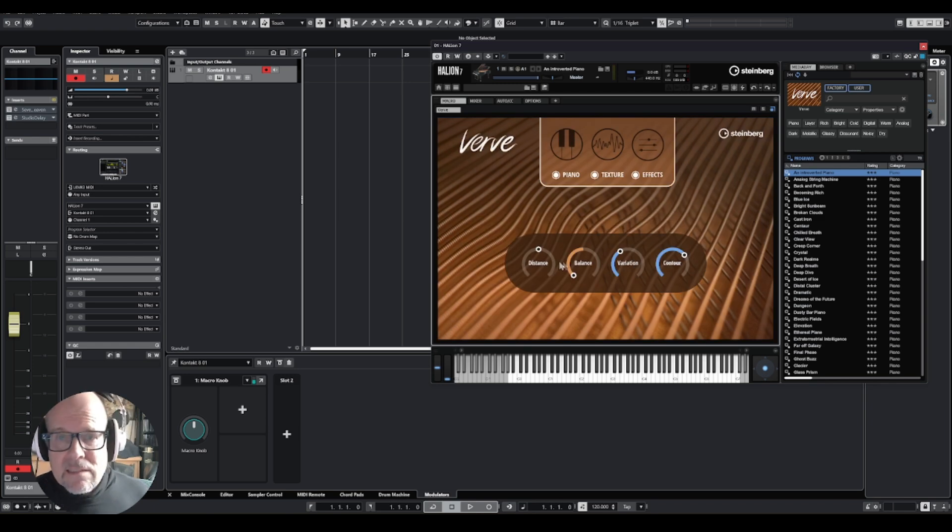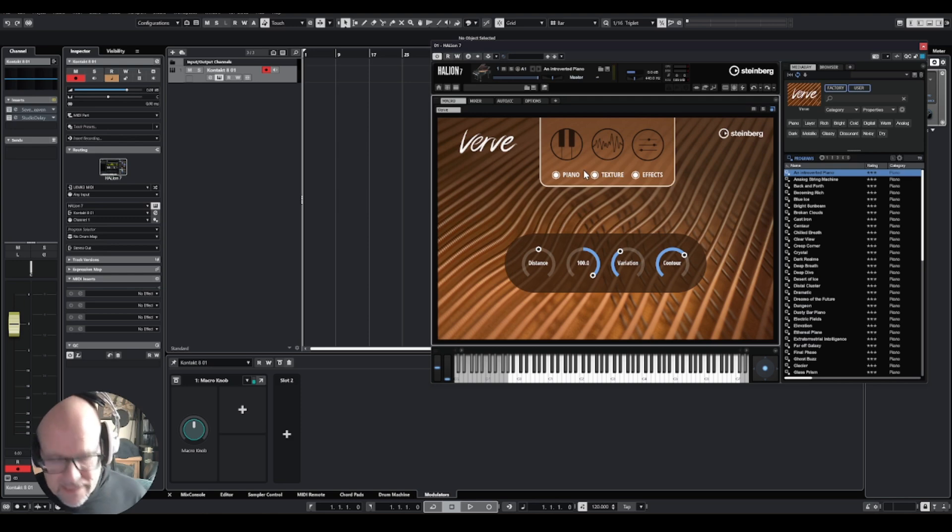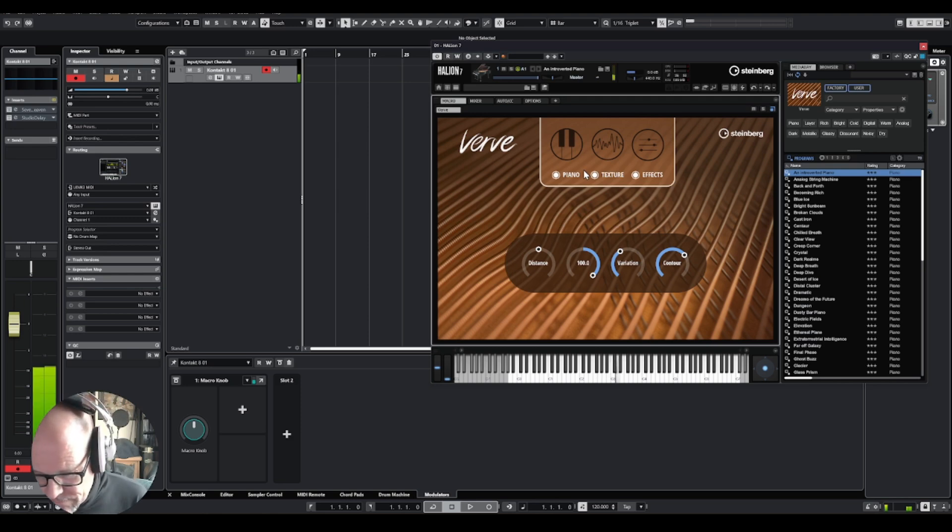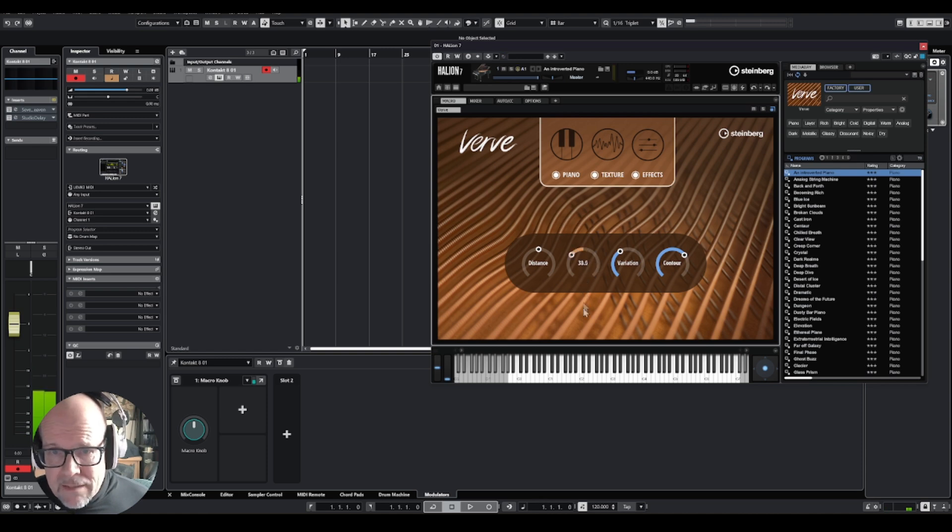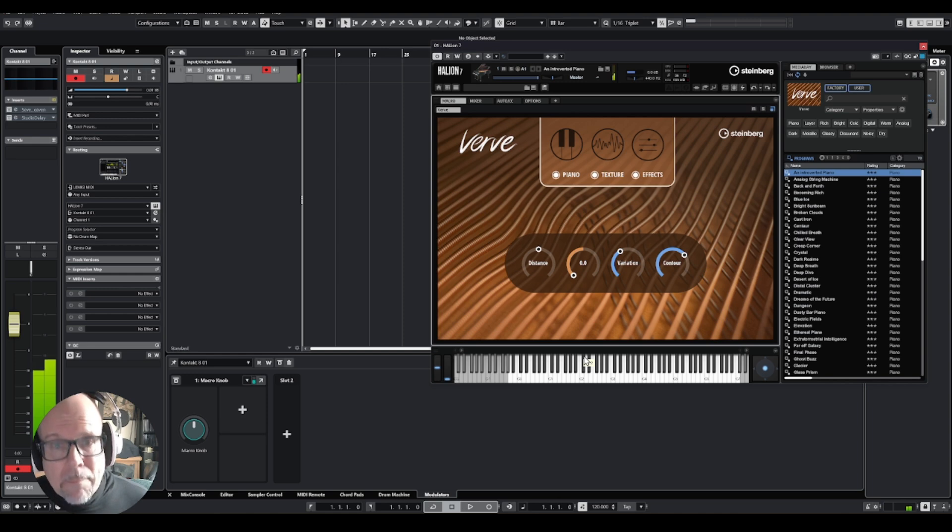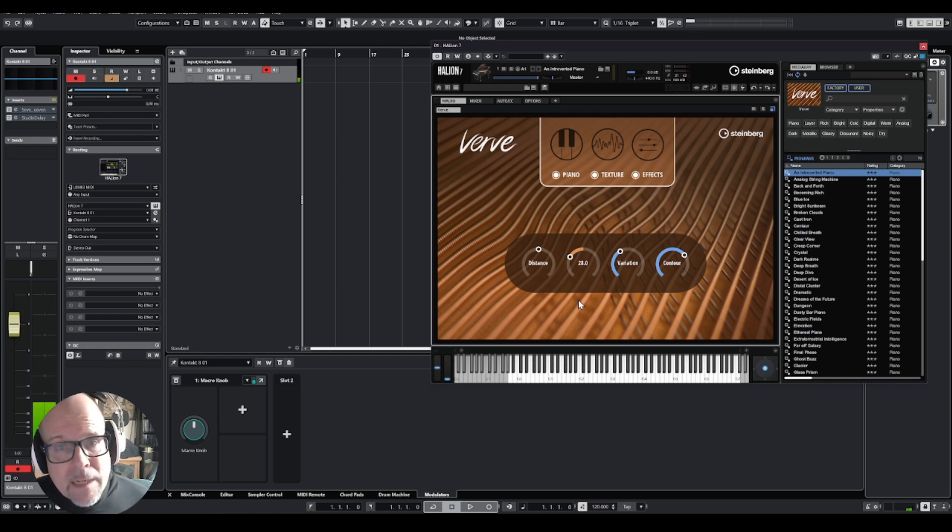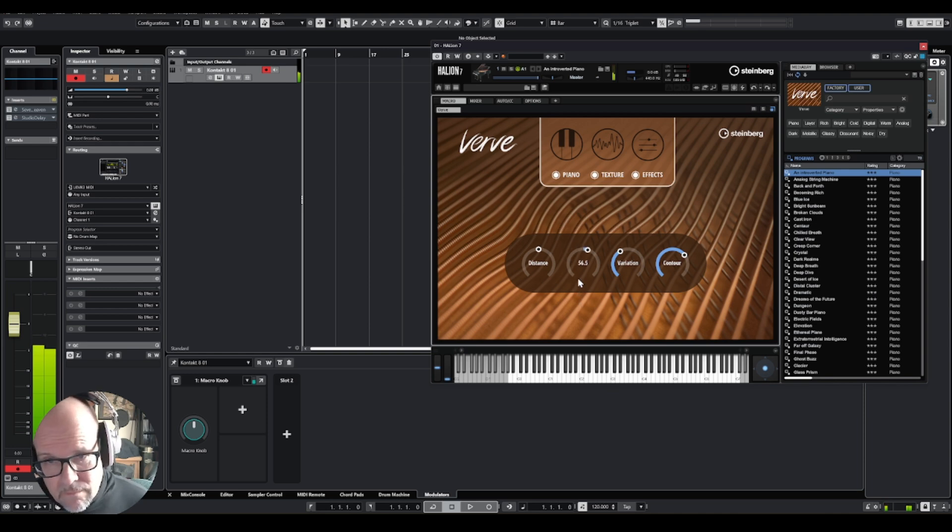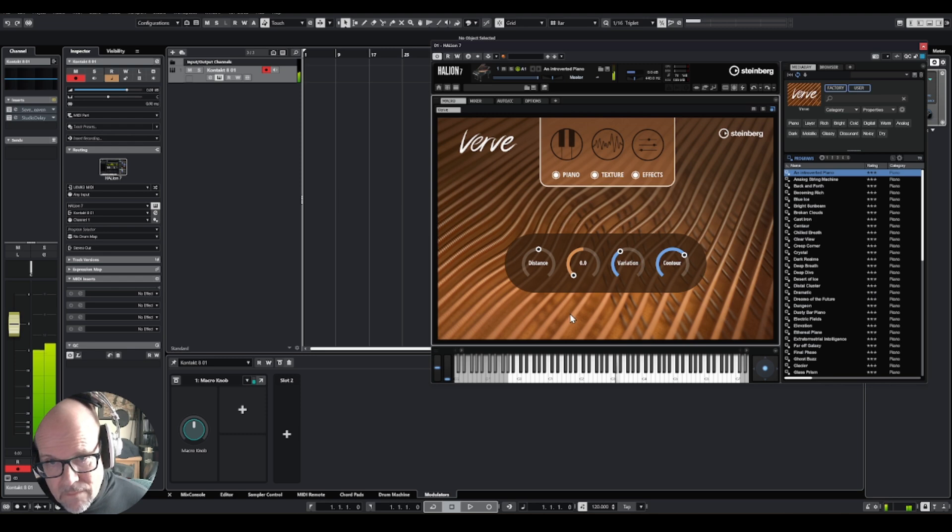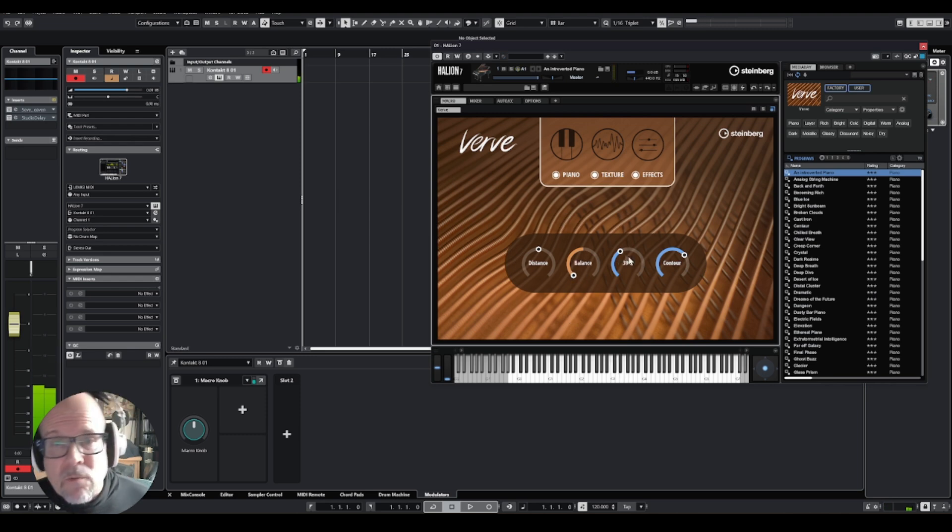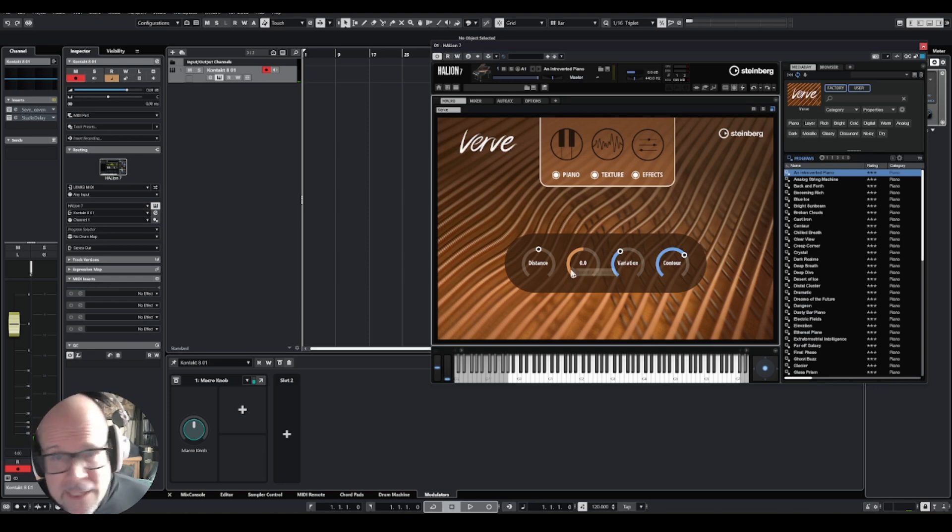This means with the balance button, if it goes towards the blue, we're going to hear that texture. If I go all the way back to this side, we are back to the piano. Now I can actually make a blend, so you can dial in how much you want the balance and what you want to do.